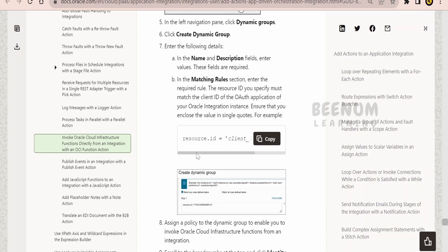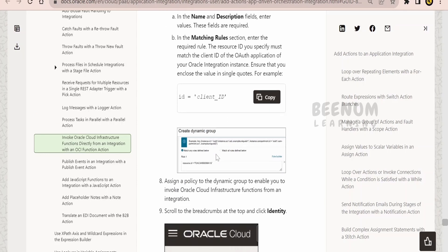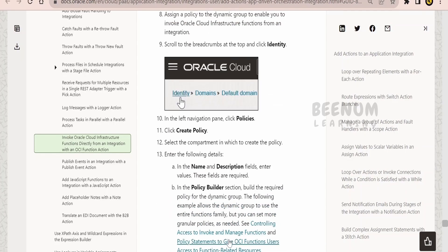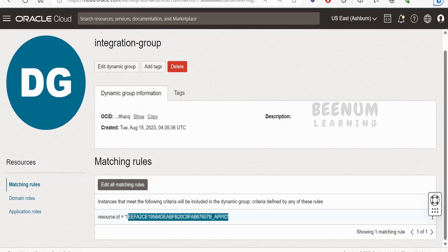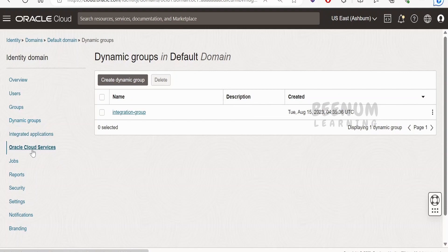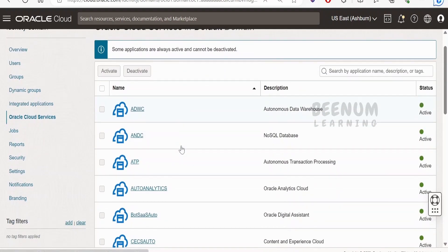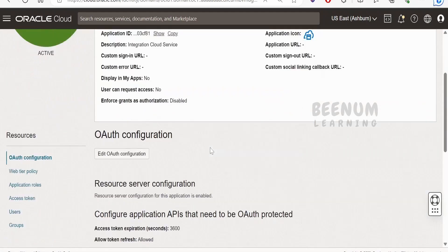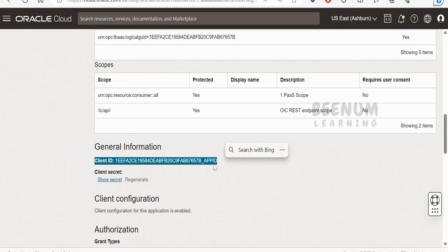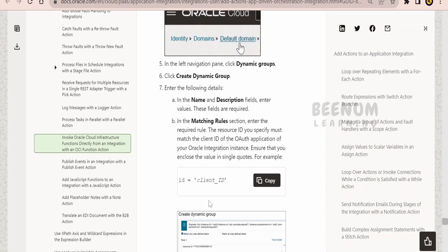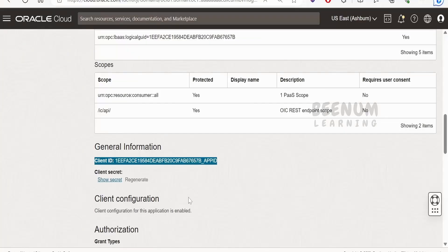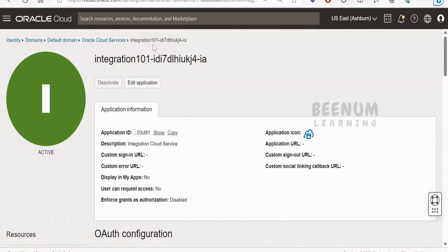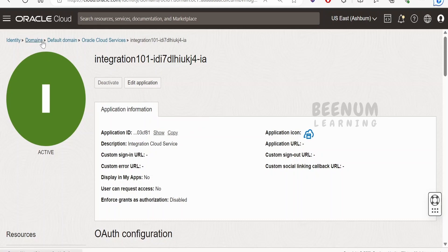The matching rule states that resource.id equals the client ID of your integration instance. To find the client ID, go to Oracle Cloud Services from your default domain, scroll down, search for your integration instance, and click on it. Scroll down and you will see the client ID. If you have multiple integration instances — for test, production, SIT, UAT, etc. — go to the specific instance and use its client ID for the rule. After creating the dynamic group, the next step is to create a policy.